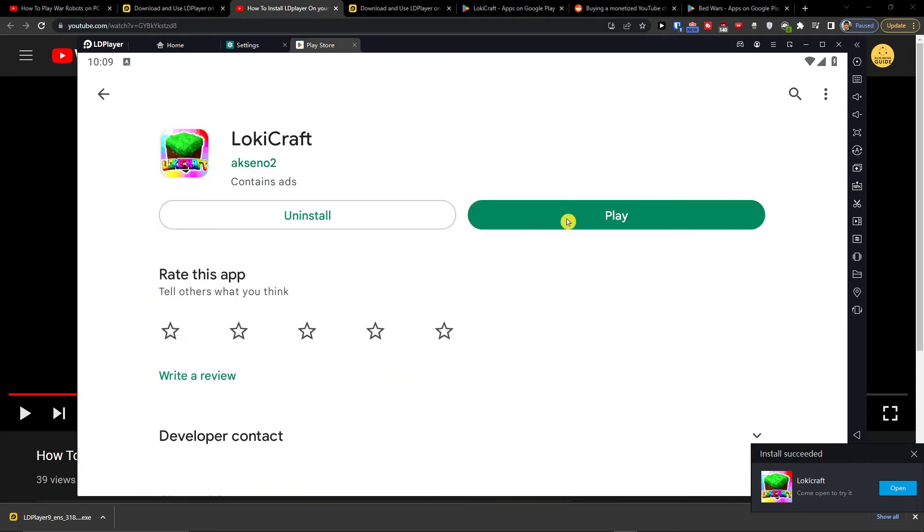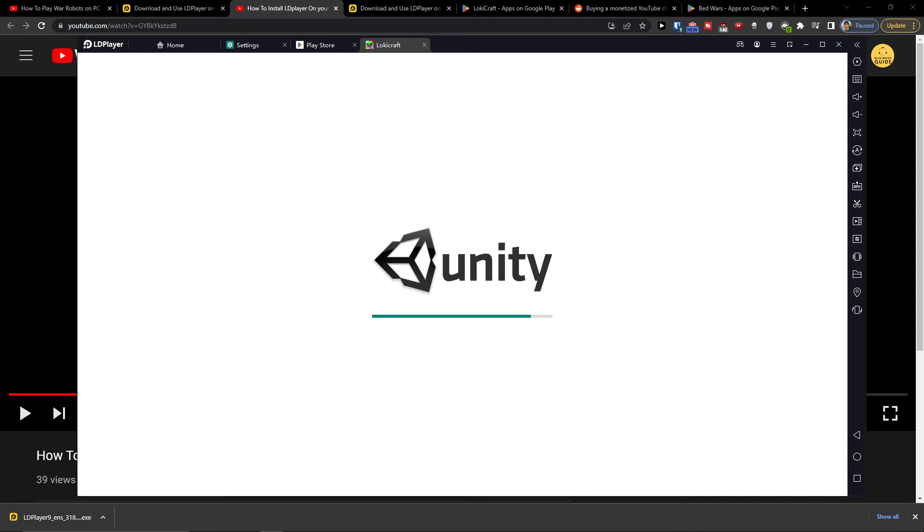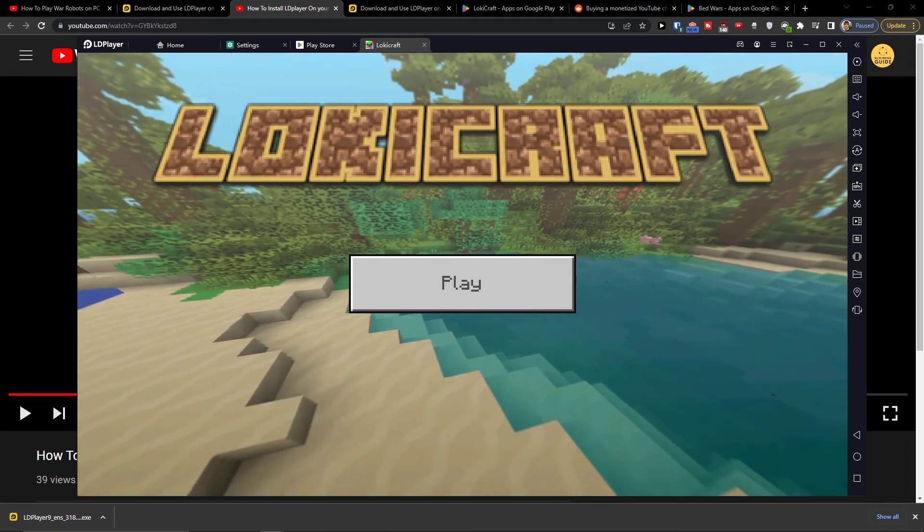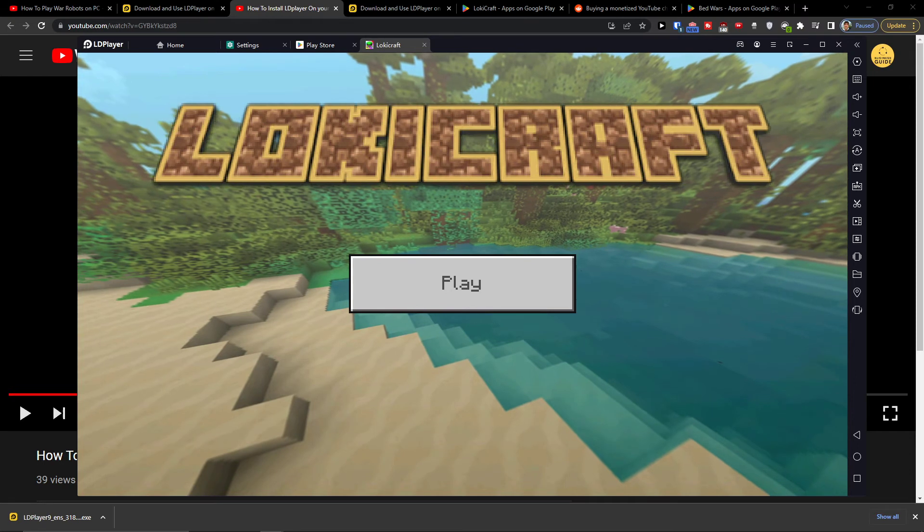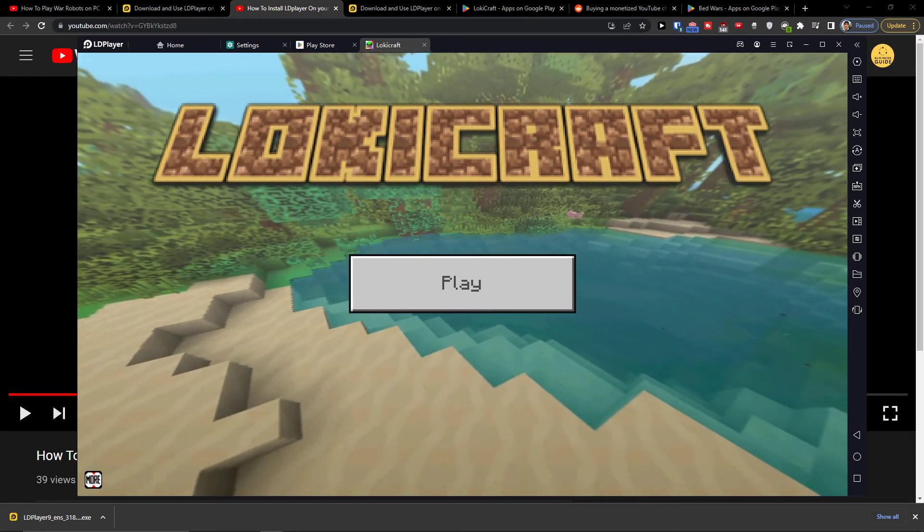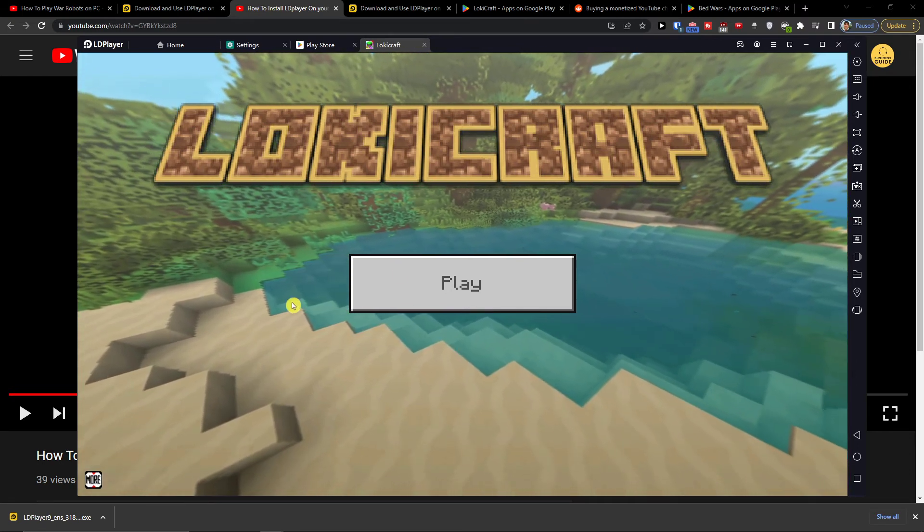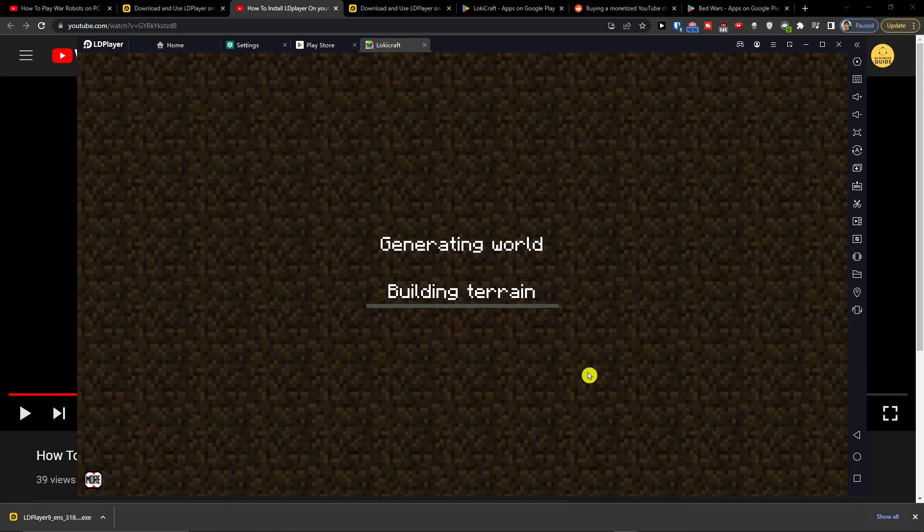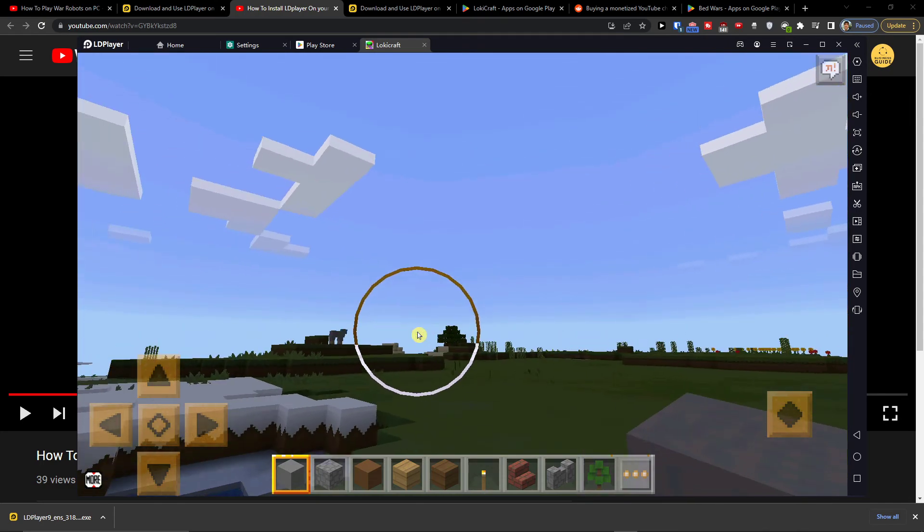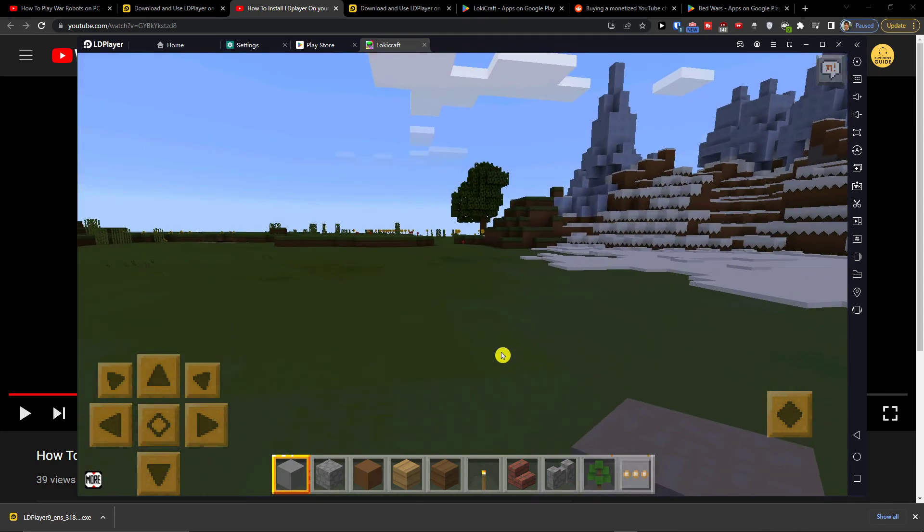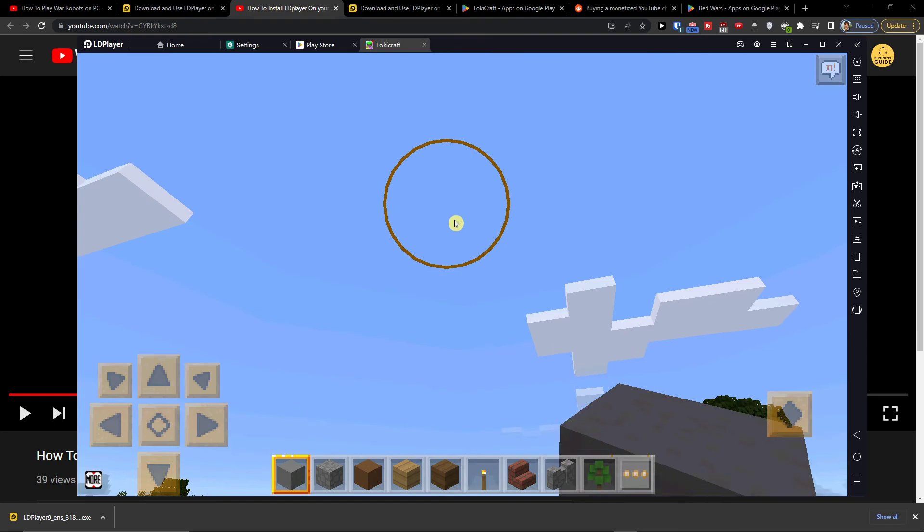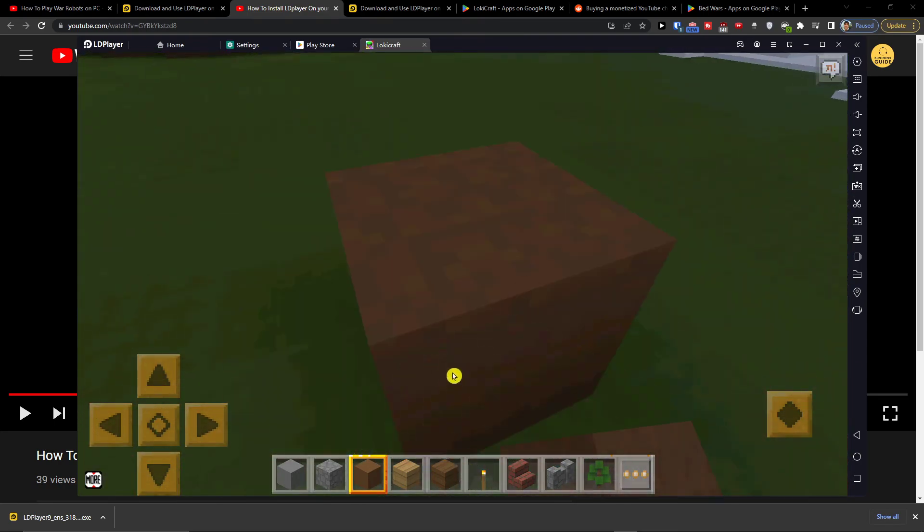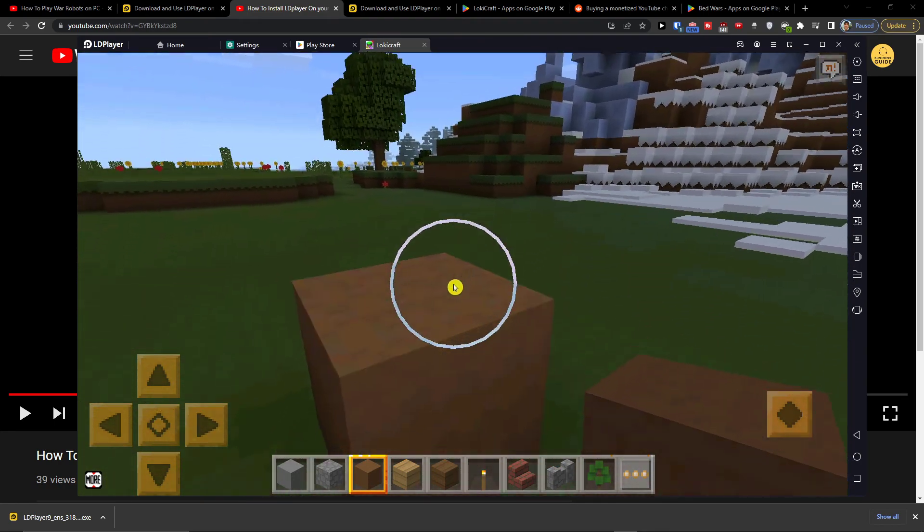Here you are and can play. Now you're just going to click play, create new world, and here you are. You're just going to use WASD and start playing.